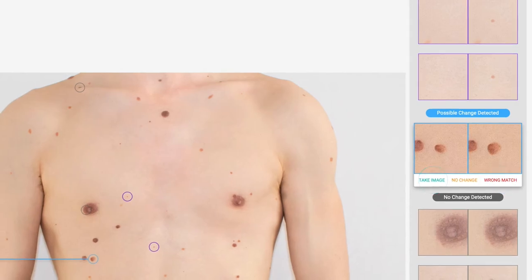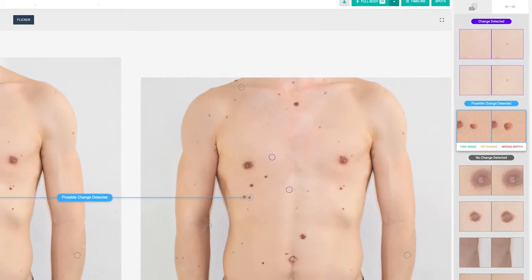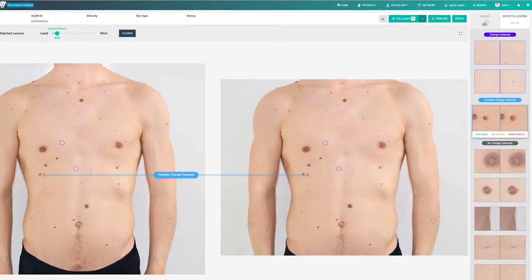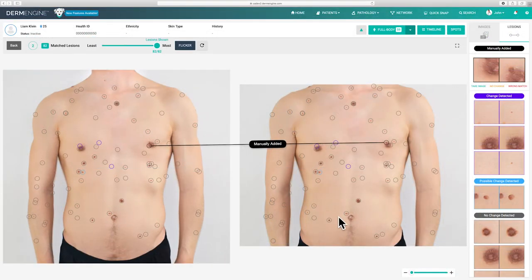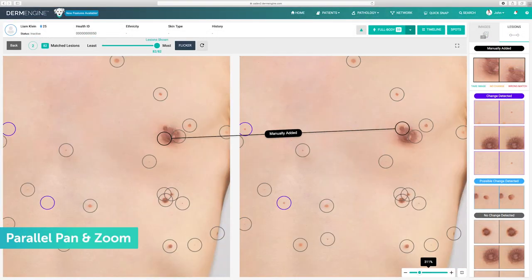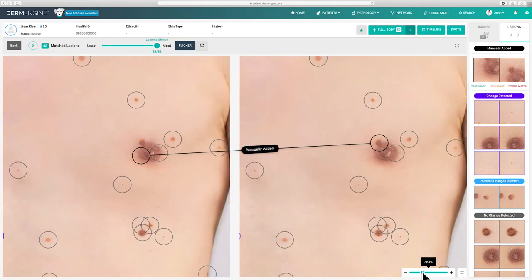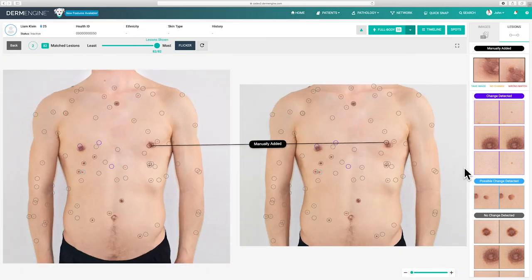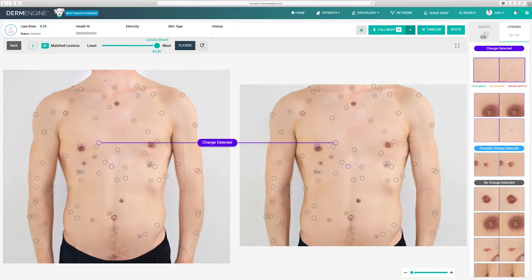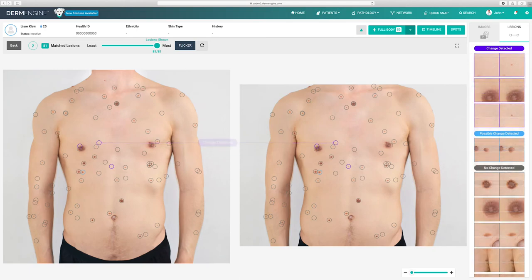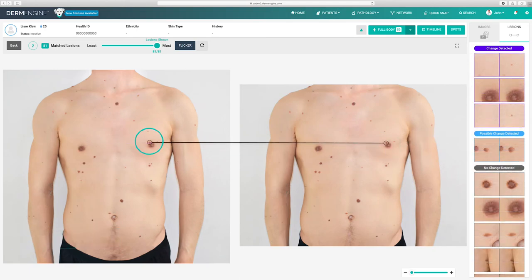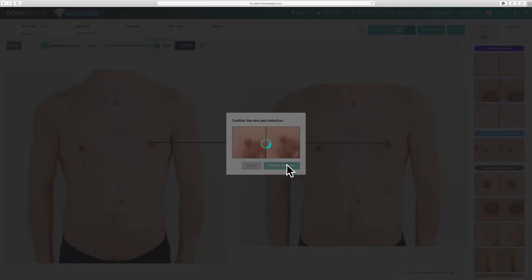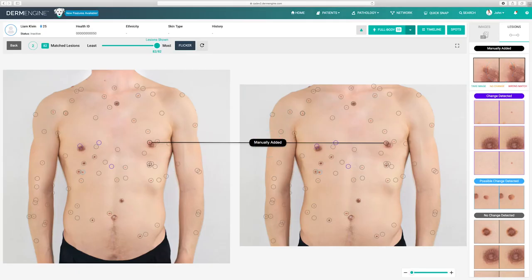Please note, when selecting take image, if there is a changed lesion that has not already been mapped, you'll be prompted to do this on the mobile app. To get a better look at any changes in a lesion, use the parallel pan and zoom feature to get a magnified view of both lesions at once. If you select wrong match, the matched pair will be removed. You can now create a new pair at any time — click on a lesion you would like to map, then click on its counterpart in the second image. Confirm you would like this pair to be matched; your new pair will then be labeled manually added.